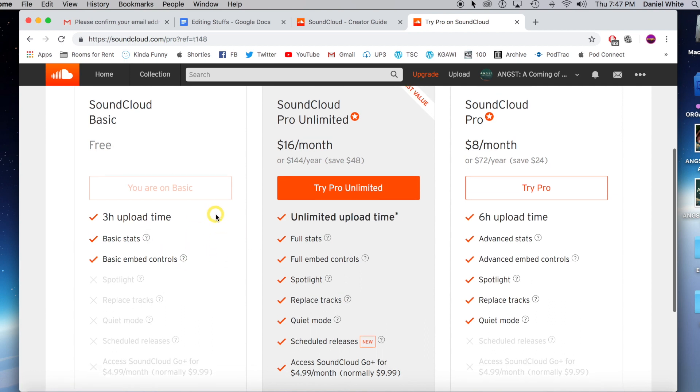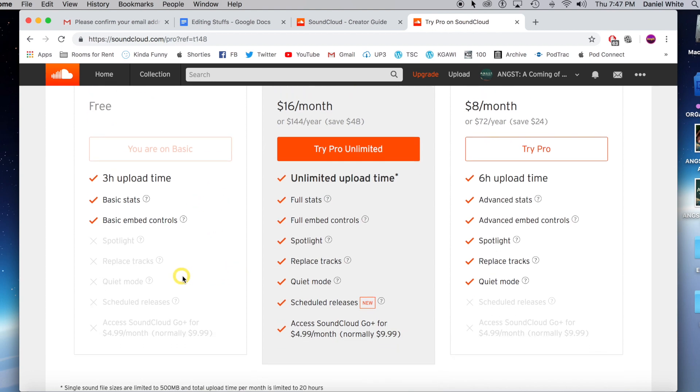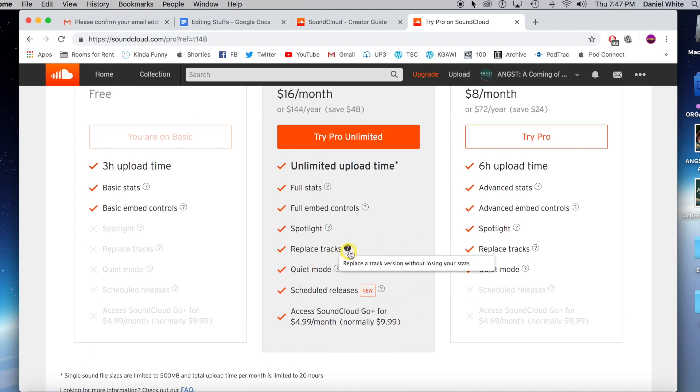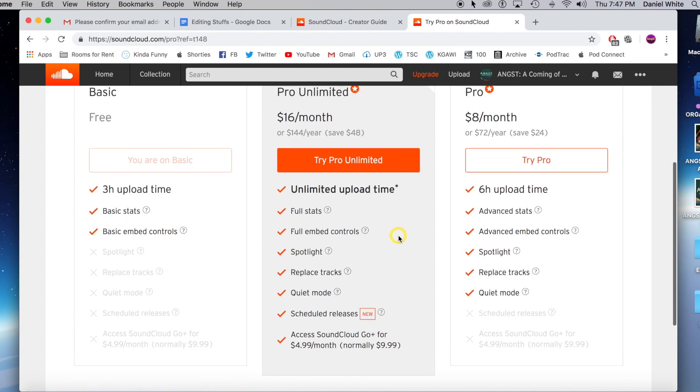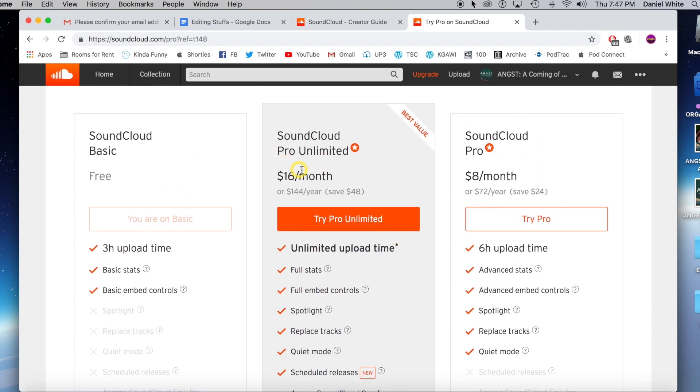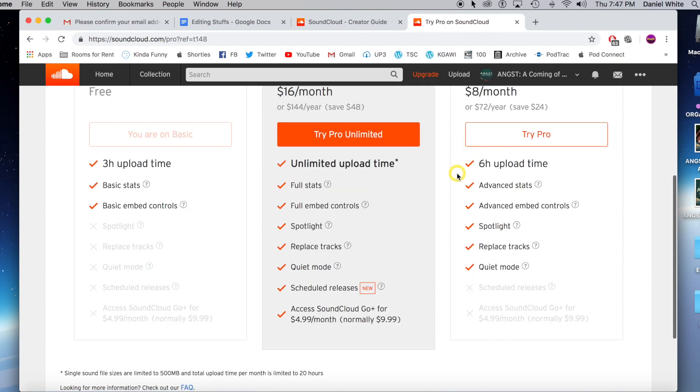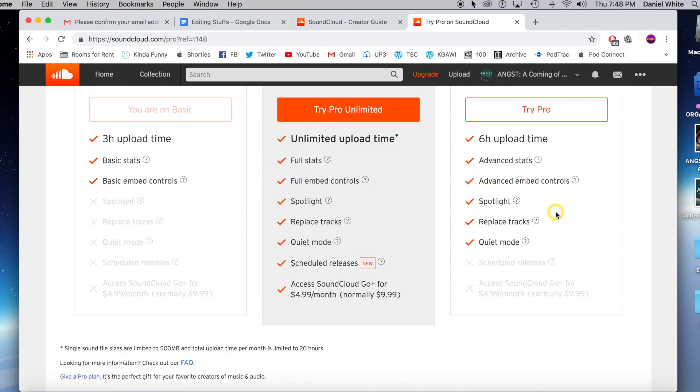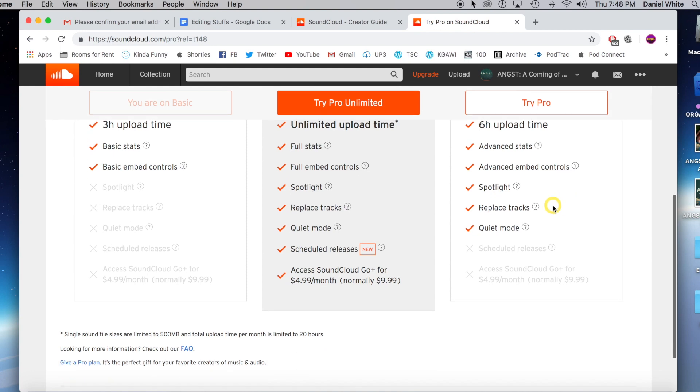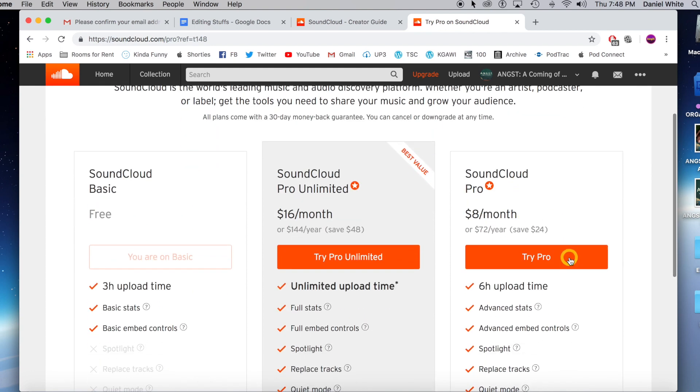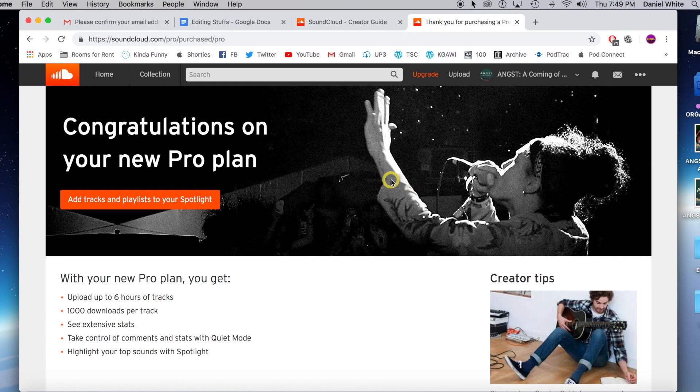If you're doing smaller podcasts or once a month podcast, that's probably okay. But there's a lot of other features that you're not going to be getting. You're going to have less statistics to look at. You're going to be missing out on a lot of cool things like being able to schedule your podcasts. You can replace a track once you realize there's an issue. You can embed them in your websites better. So I am going to do not this full $16 a month version, I'm going to do this $8 a month because I only need about six hours of upload time. I'm recording every other week, so six hours should hopefully be enough. And you do get these advanced stats, the advanced embed controls, replace tracks, all that stuff. And it's only $8 a month.